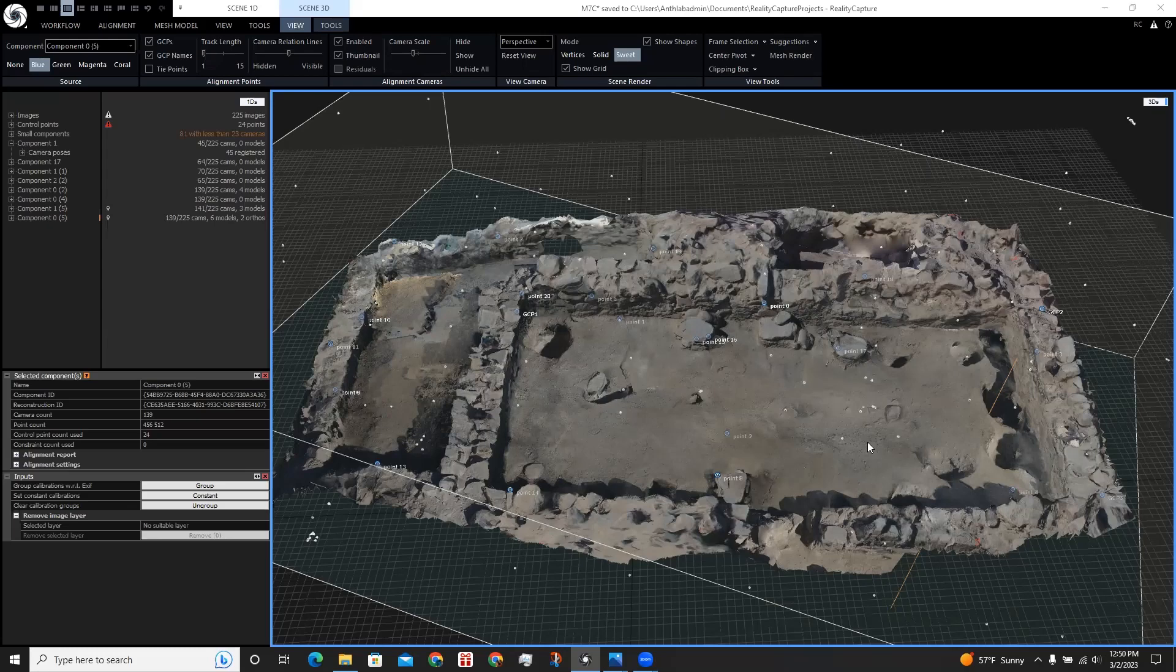In this tutorial, I will show you how we can use control points in RealityCapture to create more completed 3D models of archaeology sites.